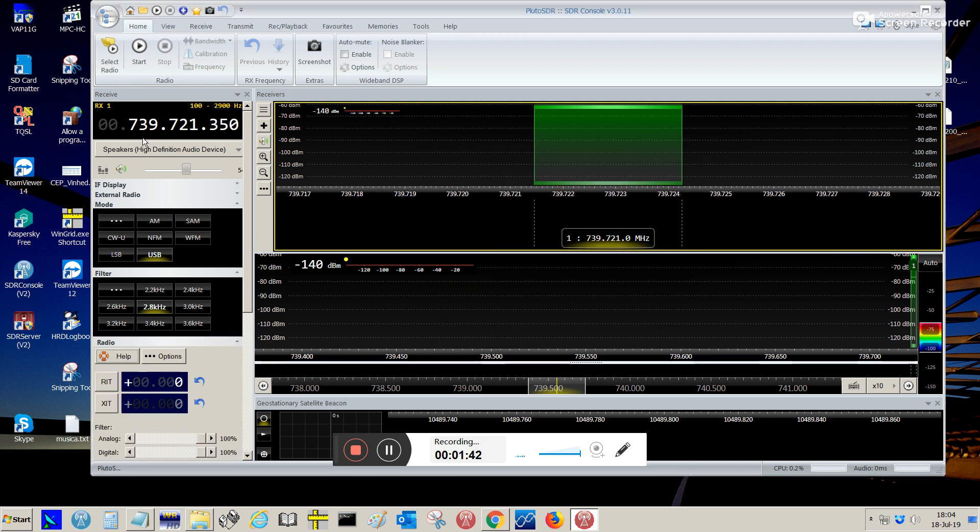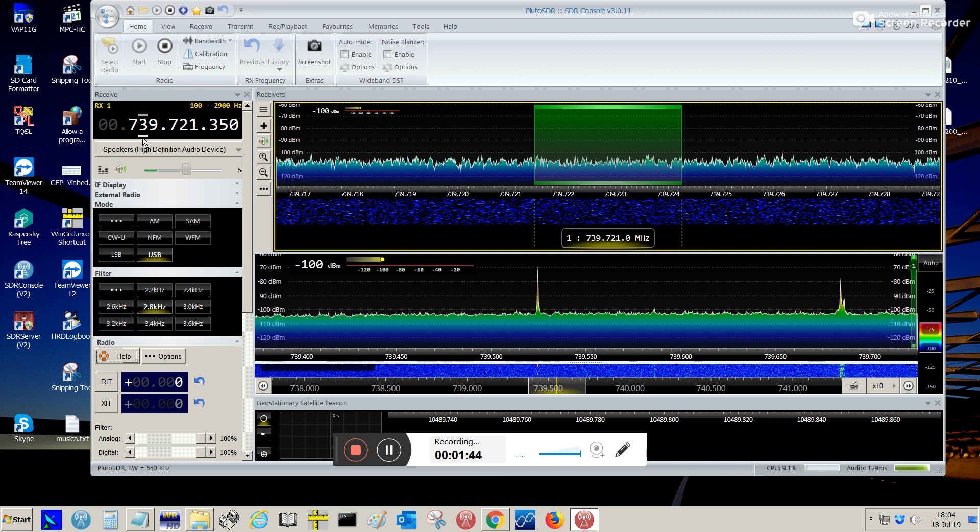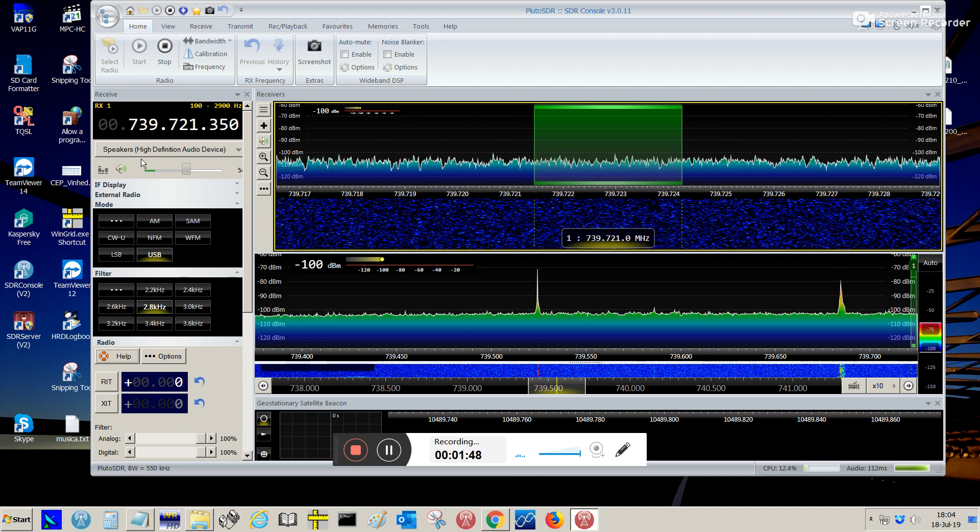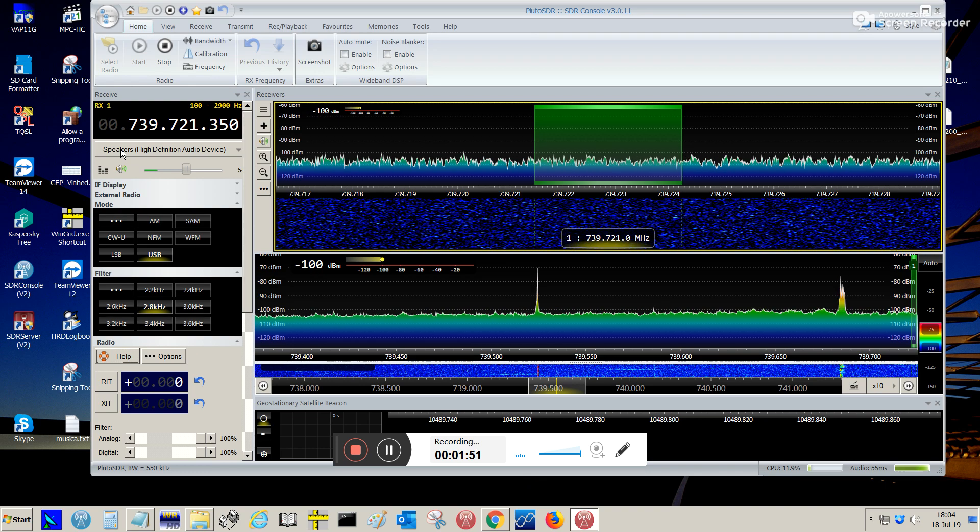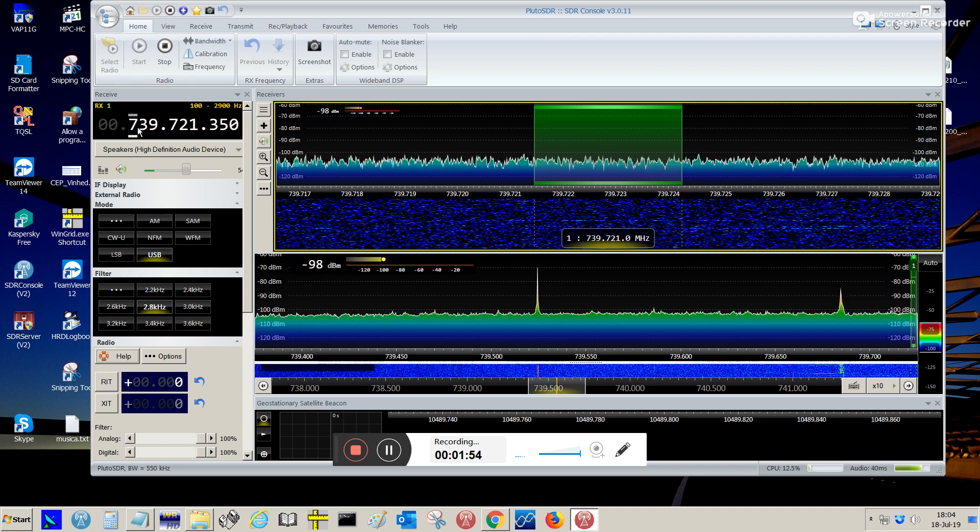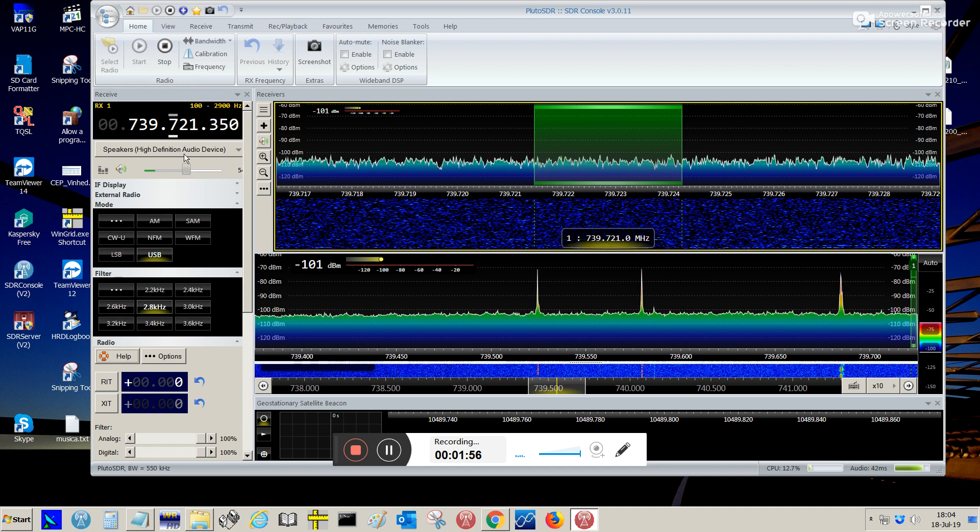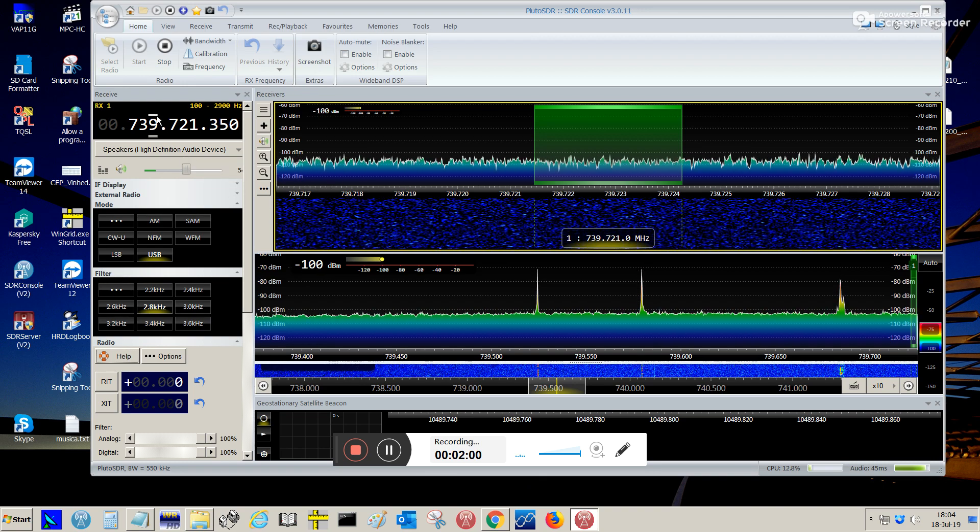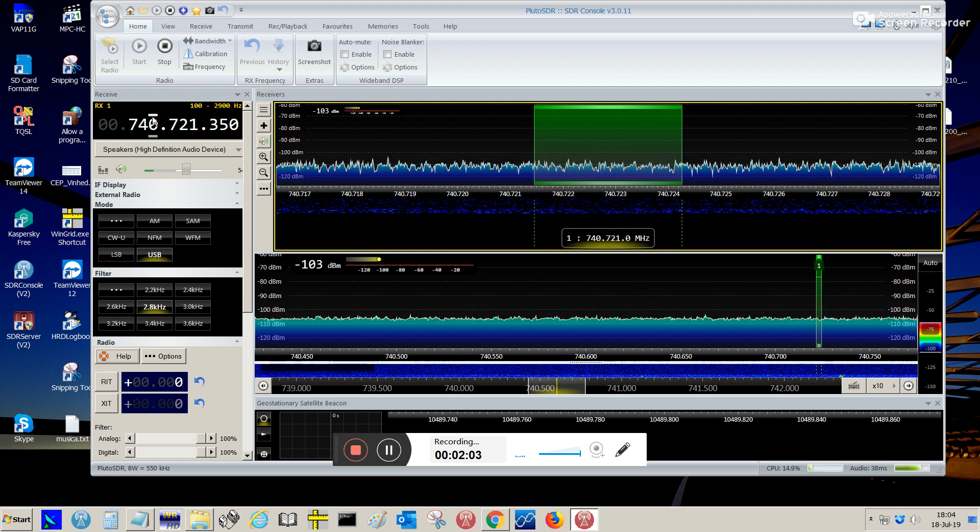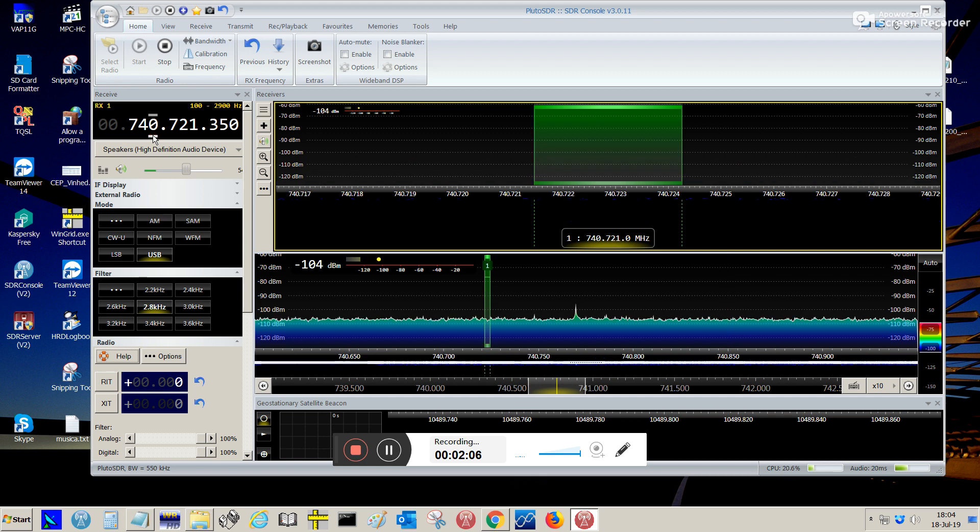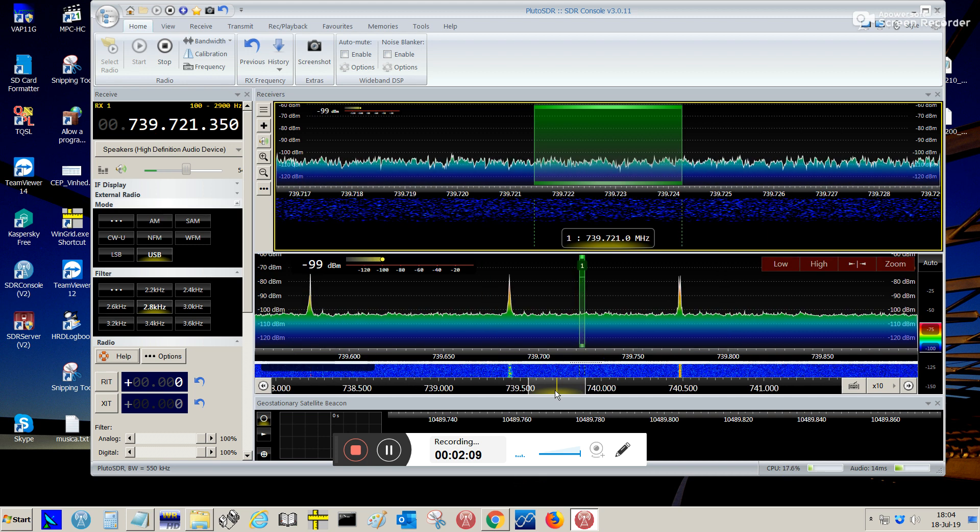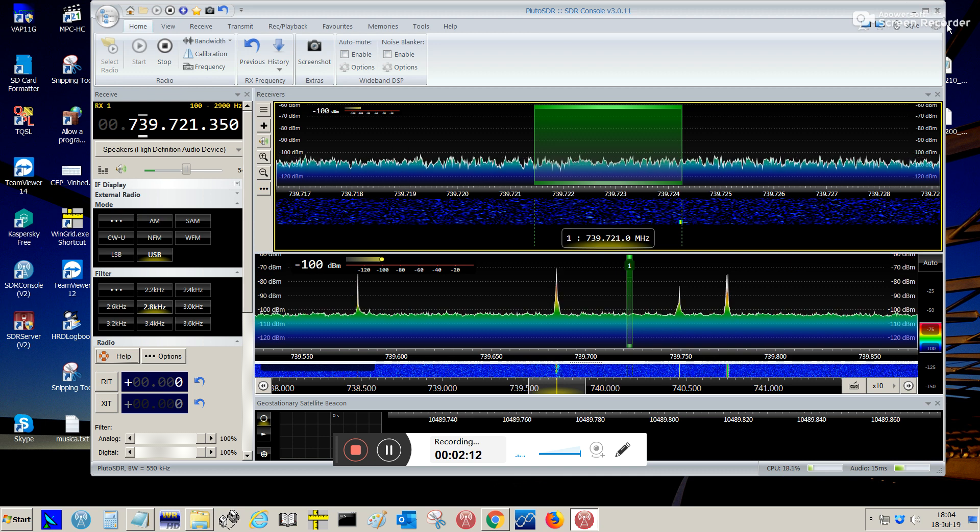So, the LNB I'm using has a 25 MHz oscillator. The IF frequency that I'm getting from the LNB is 739. So, if you are using an LNB with 27 MHz, probably this IF frequency is going to be a little higher, like 741 or 740. But, in my case, it's 739.